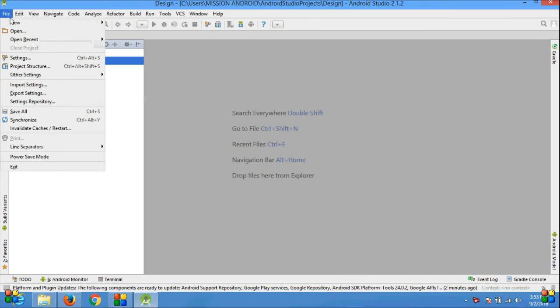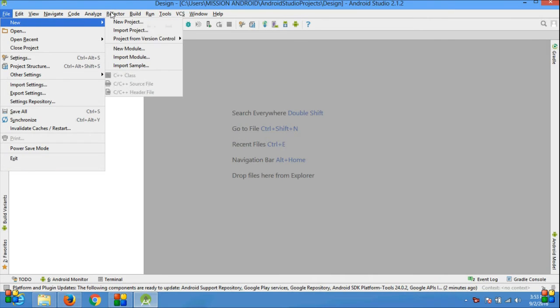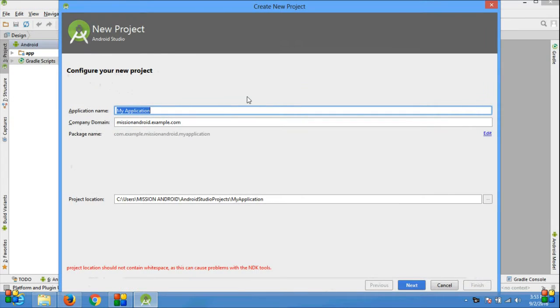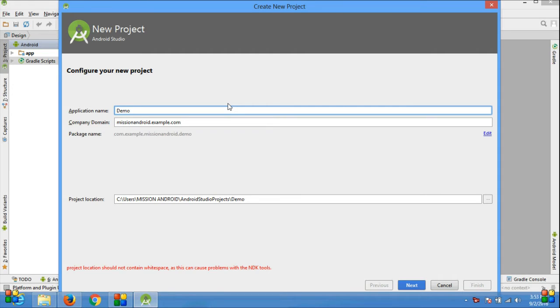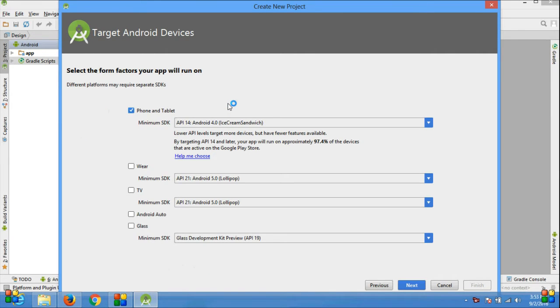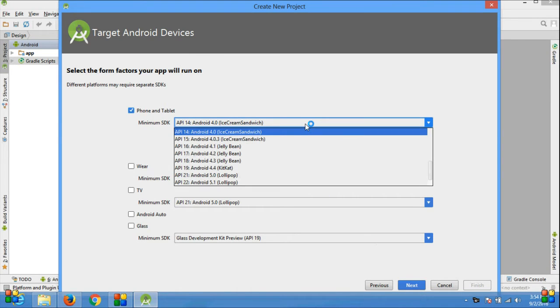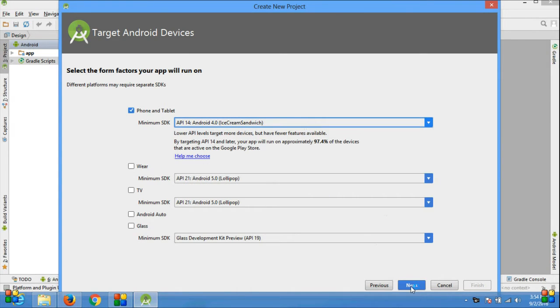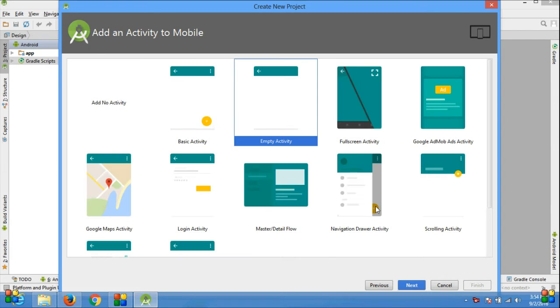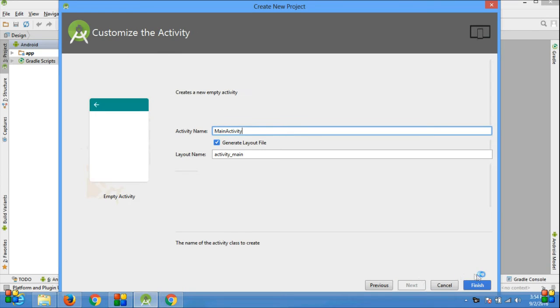Once you open your Android Studio, create a new project. Click File, New, New Project. Give the application name - I am giving demo tab layout. Leave the package name default and click Next. Select minimum SDK - I am selecting Ice Cream Sandwich and click Next. Select Empty Activity, click Next, Finish.